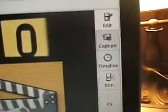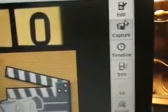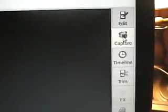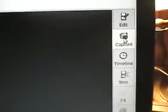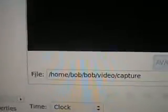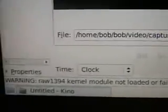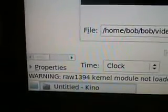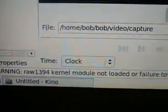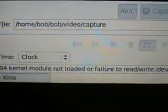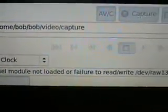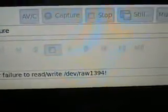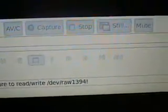I'm going to go over to Capture. You can see this at the bottom of the screen. Warning: RAW 1394 kernel mode not loaded, or failure to read or write /dev/raw1394. So the camcorder is not recognized by Kino.